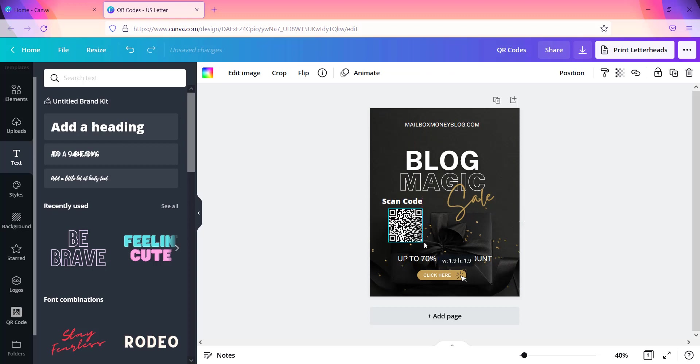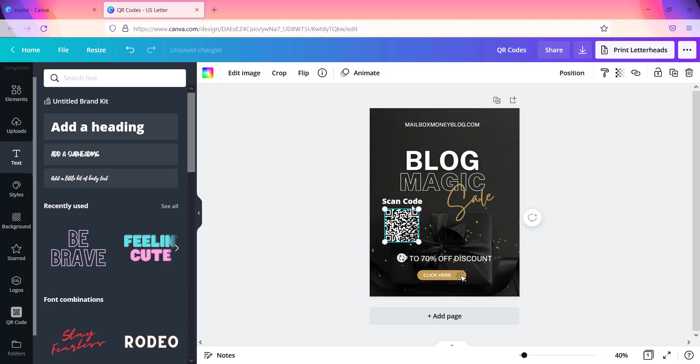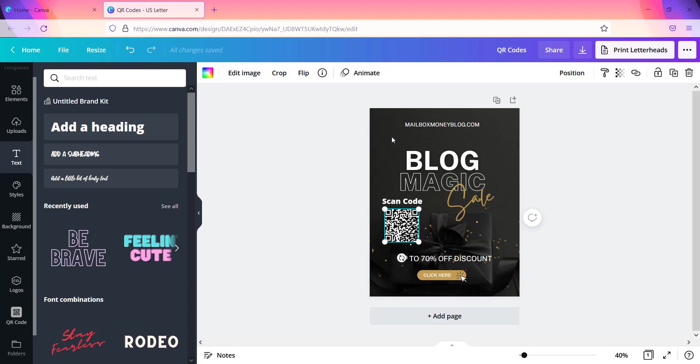And nine times out of ten, people have seen this code even if they've never even used it, but at least they know what it's for. And so if you put it right here scan code, then it's easy for people to follow along. So guys, that's pretty much it. That's how you can create a QR code inside of Canva.